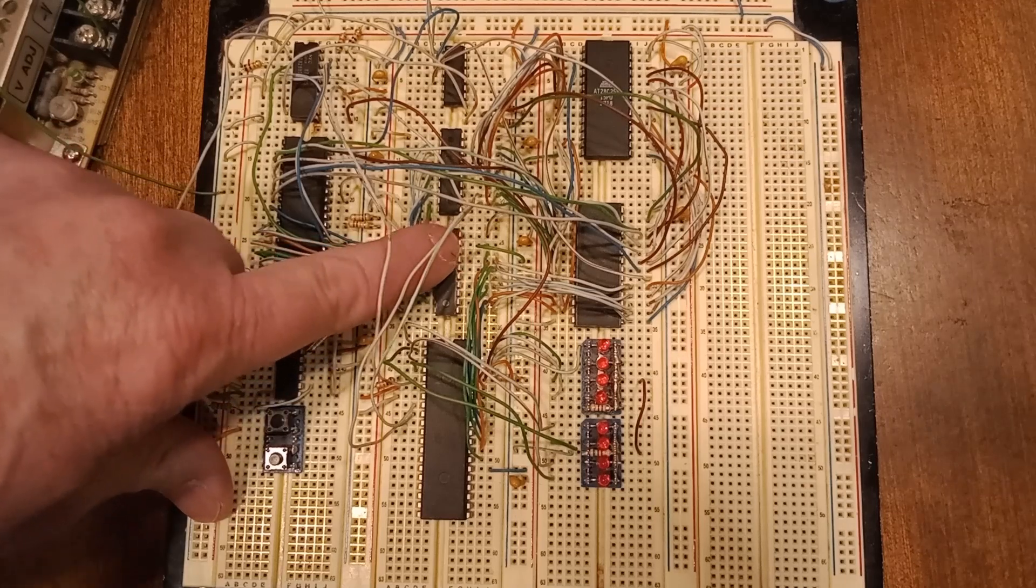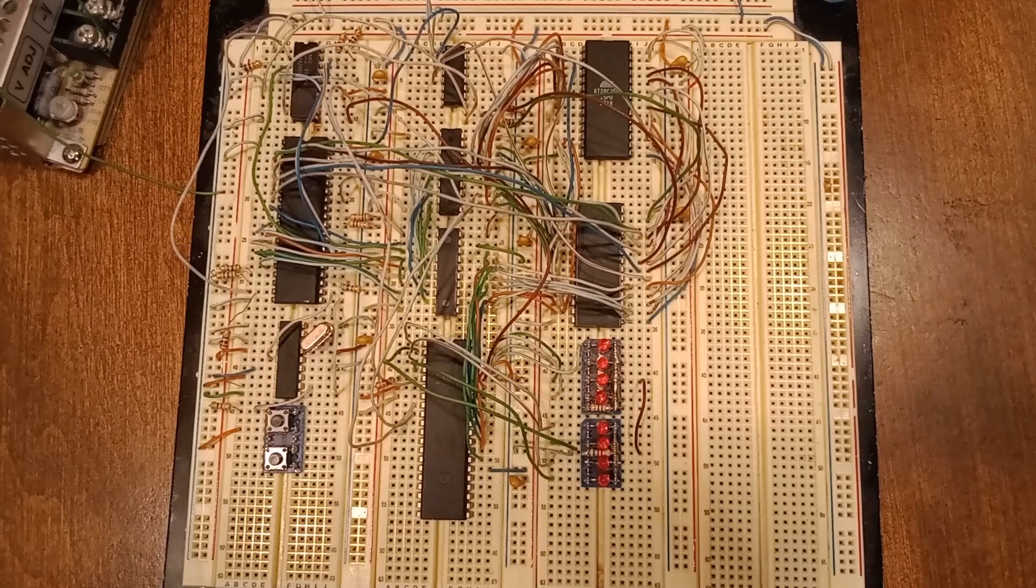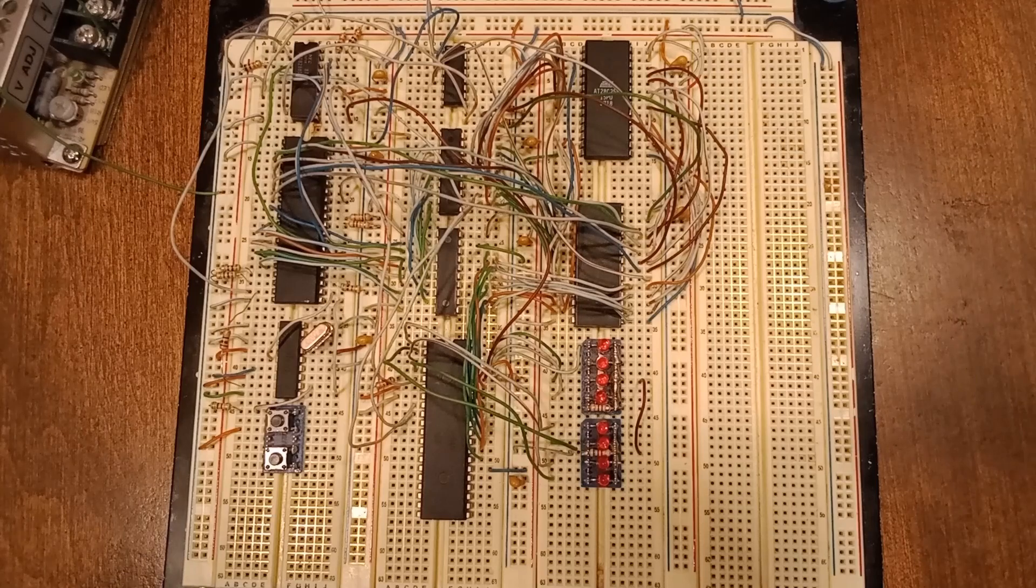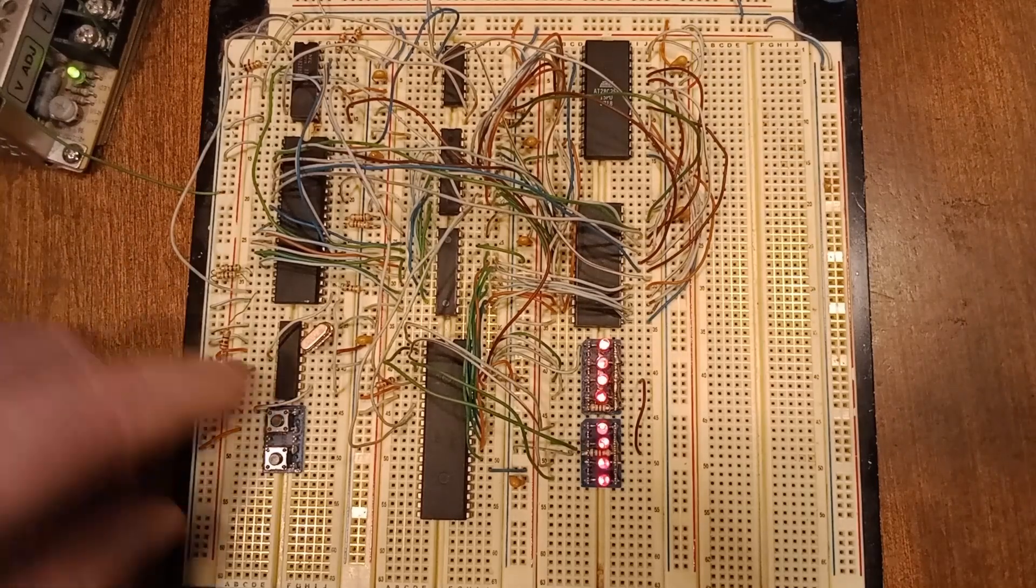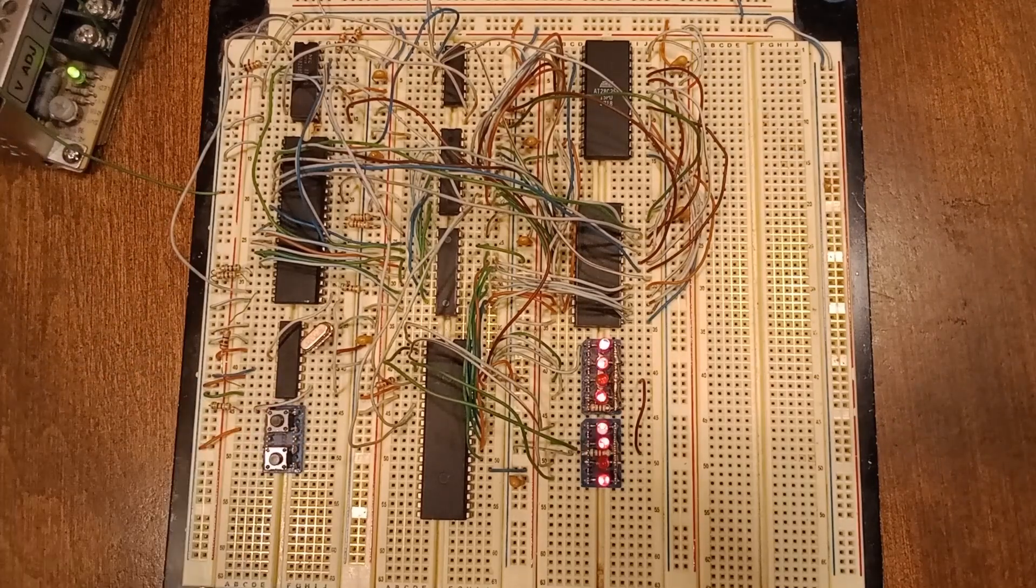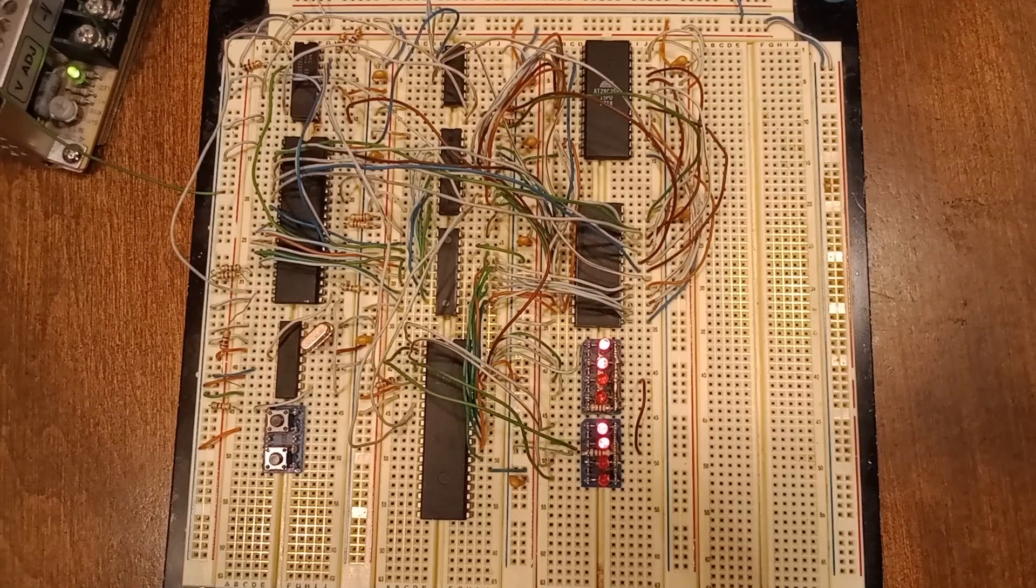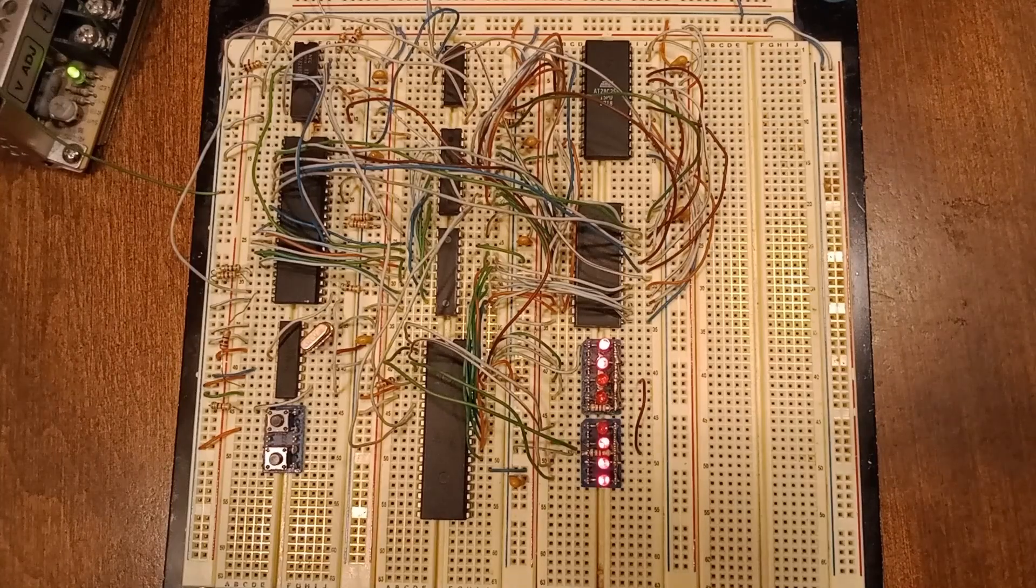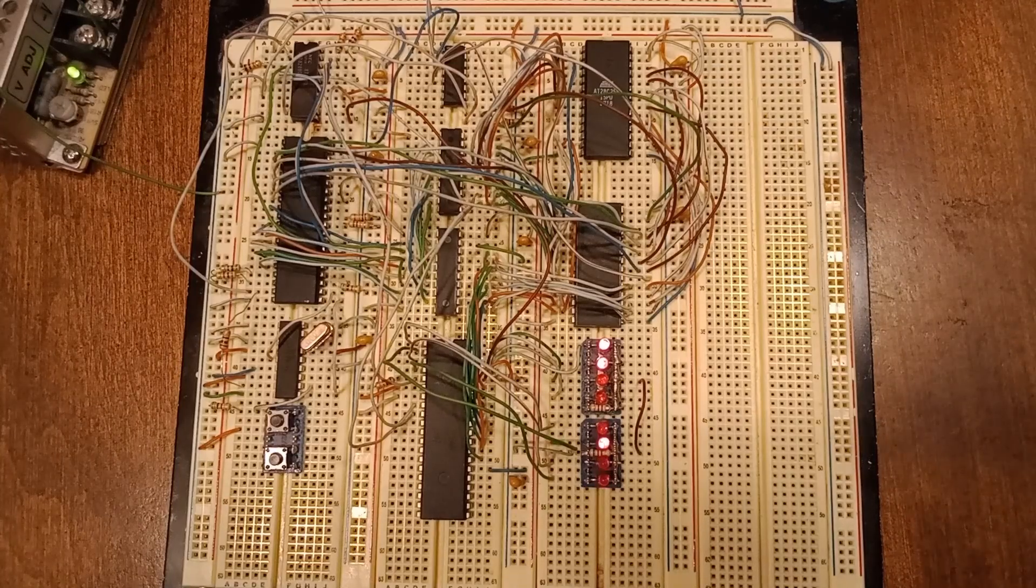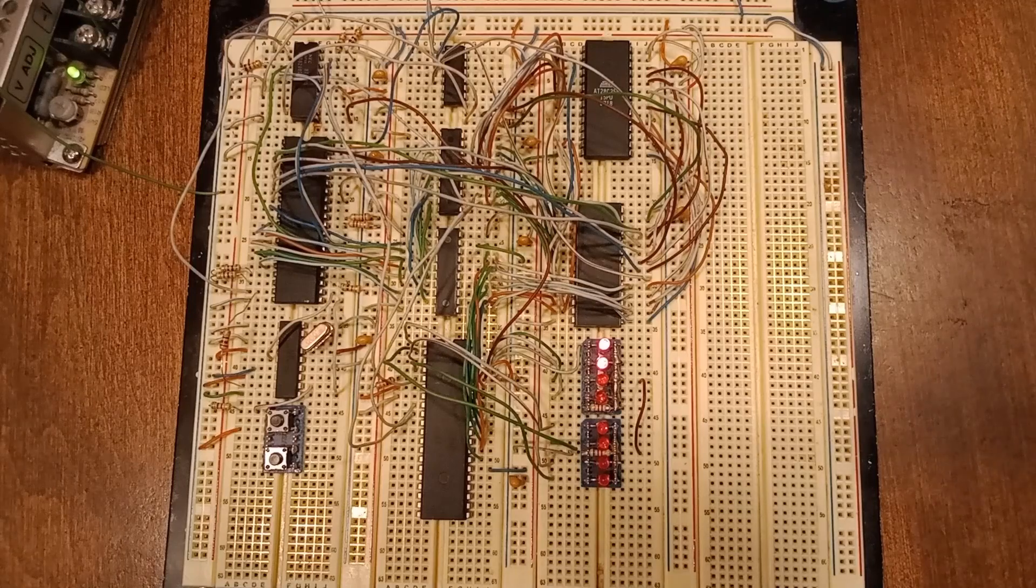So anyway, let's try it out again, see how many things I bumped and if it still works. Oh it still works! So anyway, if you have any questions or comments, send me a message or leave a comment in the section below.